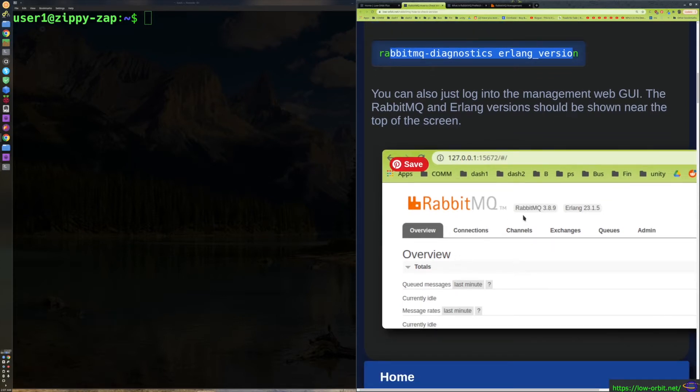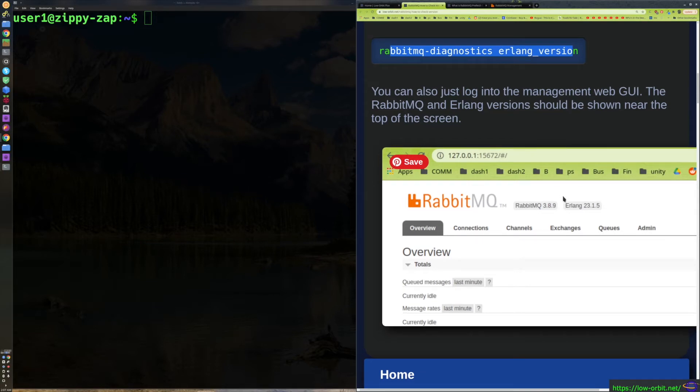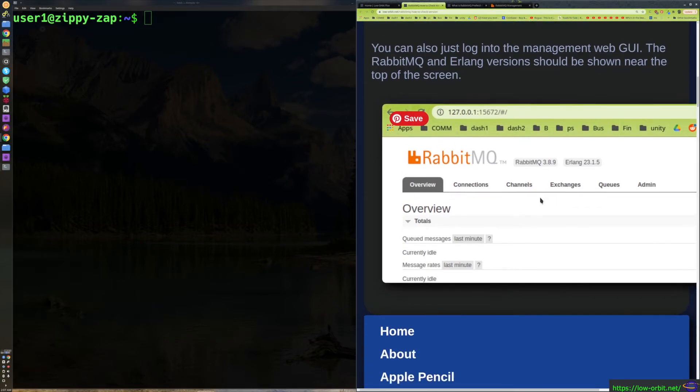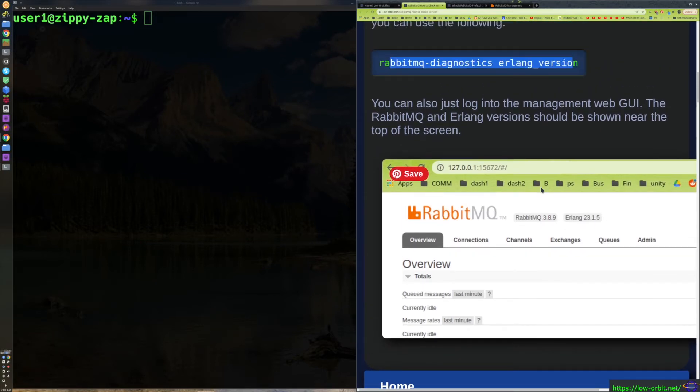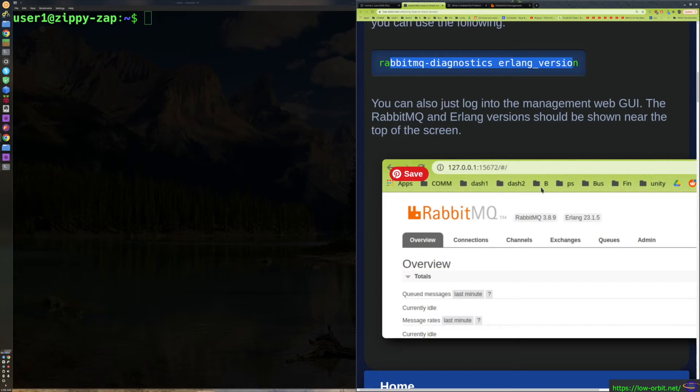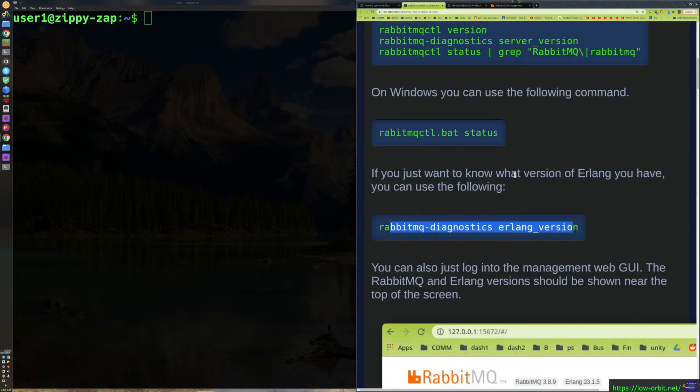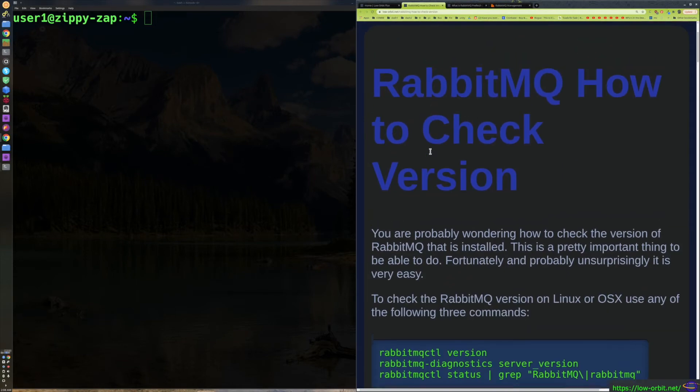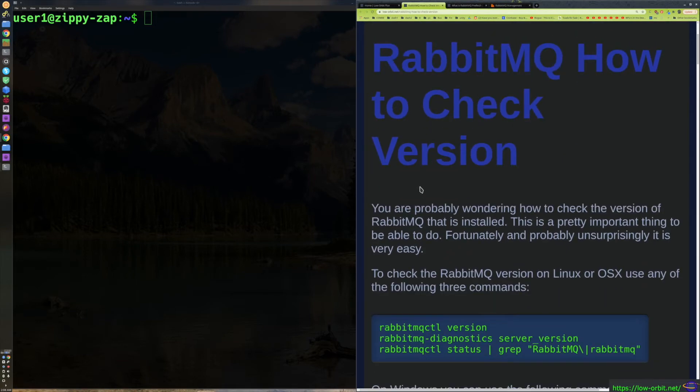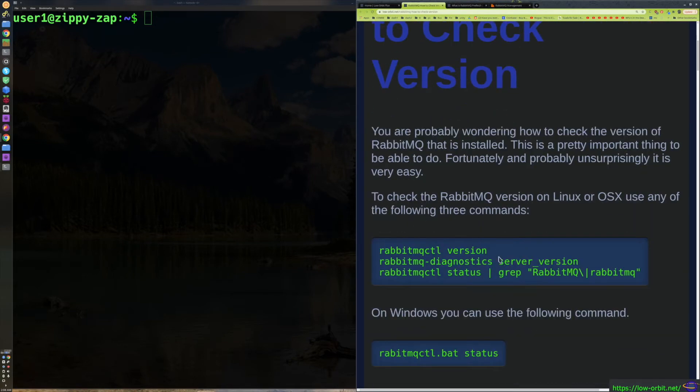And if you want to use the GUI, as soon as you log in it's basically just going to tell you right up here your RabbitMQ version and the Erlang version right at the top. We actually covered how to install the web management GUI in another video, we showed you how to enable that plugin, so you might want to check that out if you haven't installed that yet.